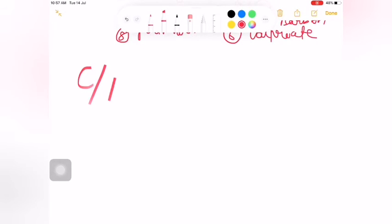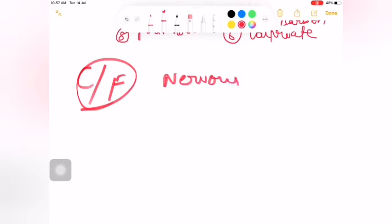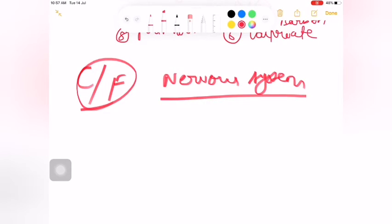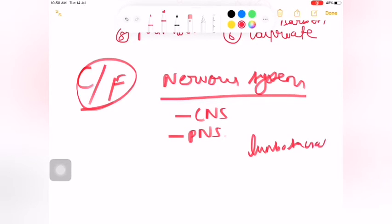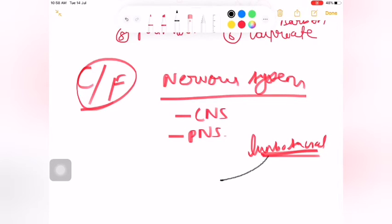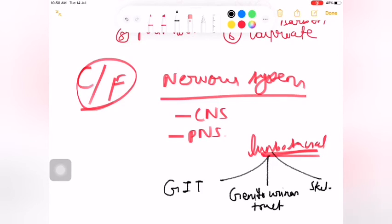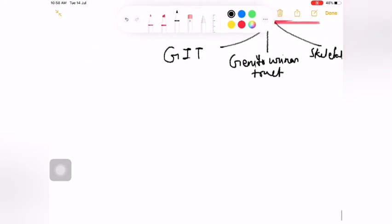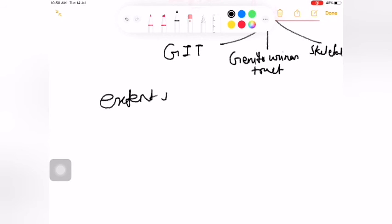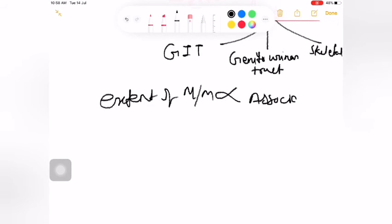Clinical features: This defect involves the nervous system - both CNS and PNS are affected. Since the lumbosacral region is defected, there are gastrointestinal tract problems, genitourinary tract problems, and skeletal problems. The important point is that the extent of myelomeningocele is directly proportional to the associated lesions.